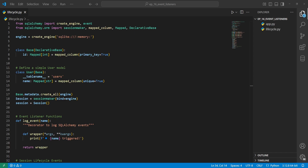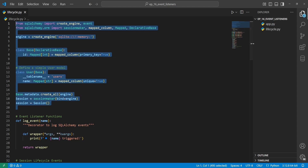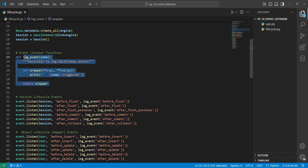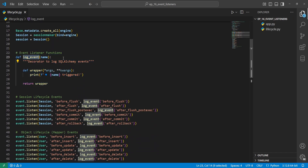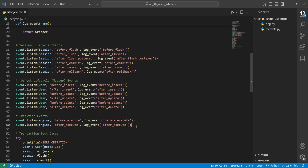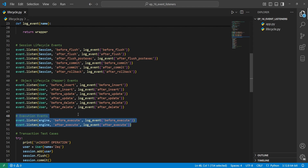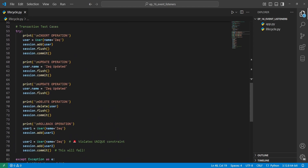If you're interested to see how these events are used in action, I've created a lifecycle file. It has a User setup where the name is a unique constraint. Scrolling down there's a decorator function to log the event name, which is used in the event listeners below. I've set up a bunch of other events to listen to — we can listen to model objects, session objects, and engine objects. The first transaction we perform is an insert operation.